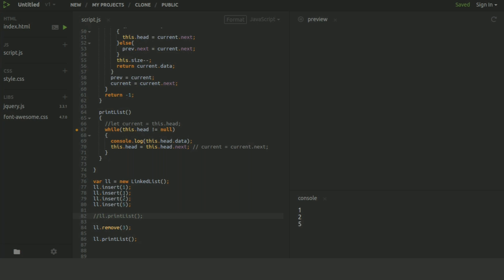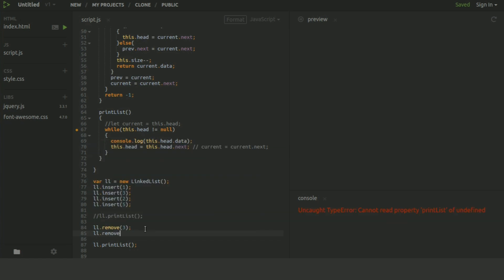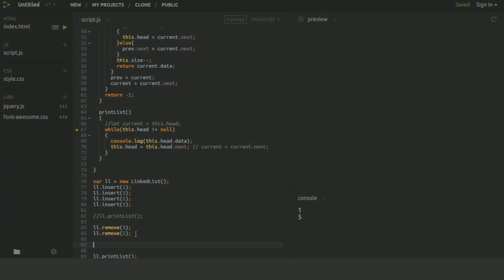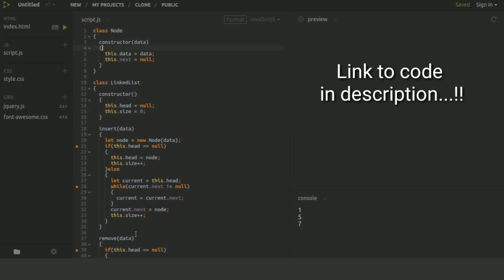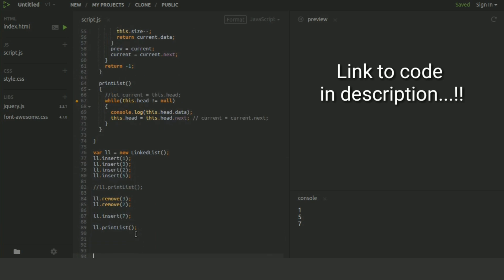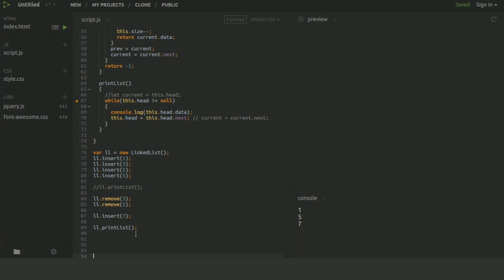Now we delete an element: ll.remove(3). After running, the output is 1, 2, 5 — 3 has been removed. If we remove another element, ll.remove(2), the result is 1 and 5. If we then insert ll.insert(7), it adds 7. I hope you liked this video — the code will be available in the description so you can check it and make any modifications you want.